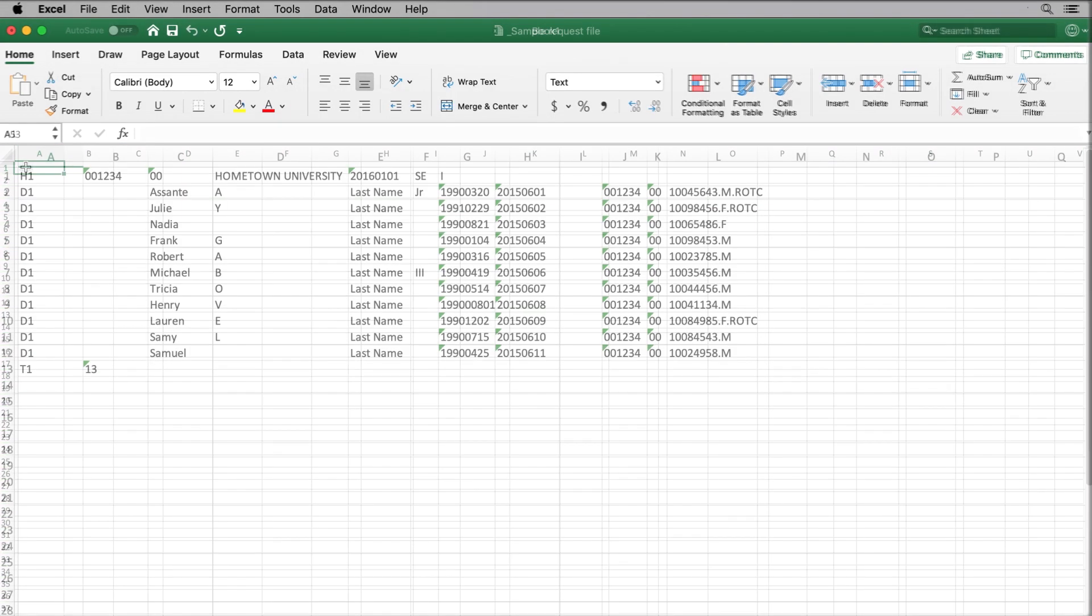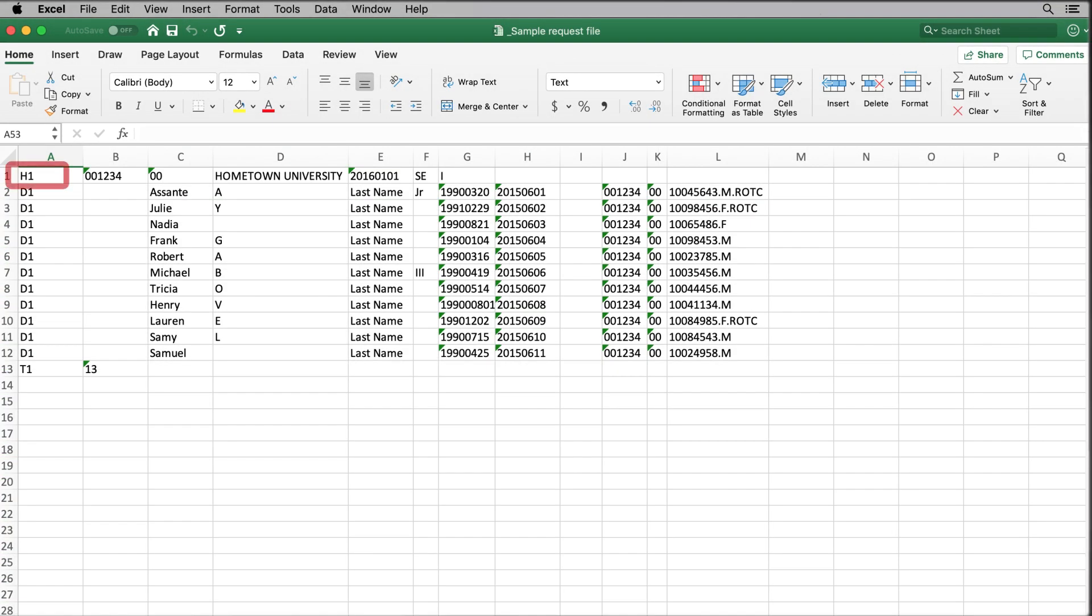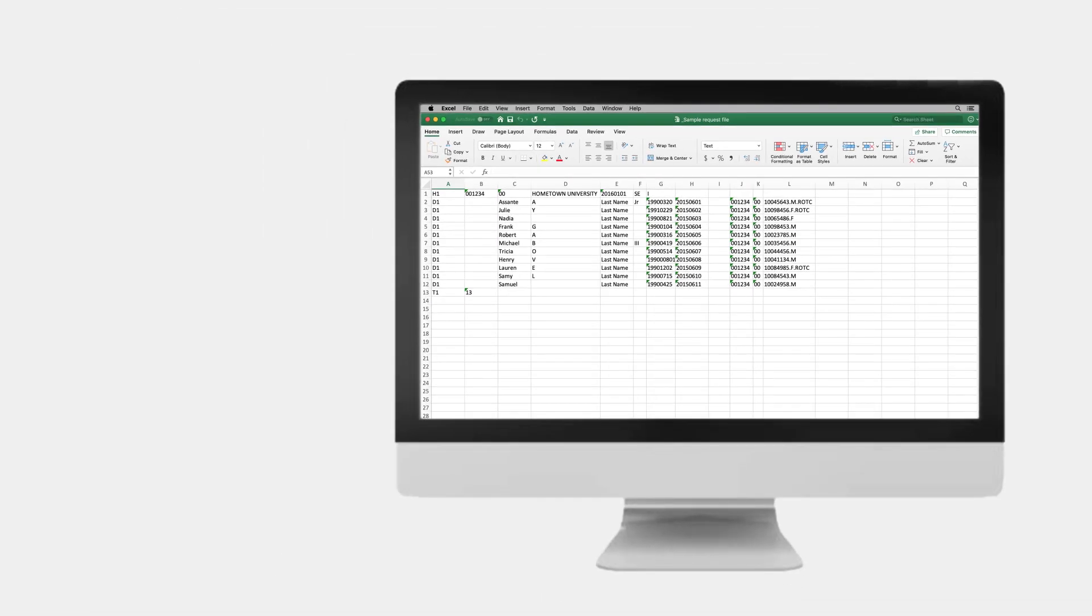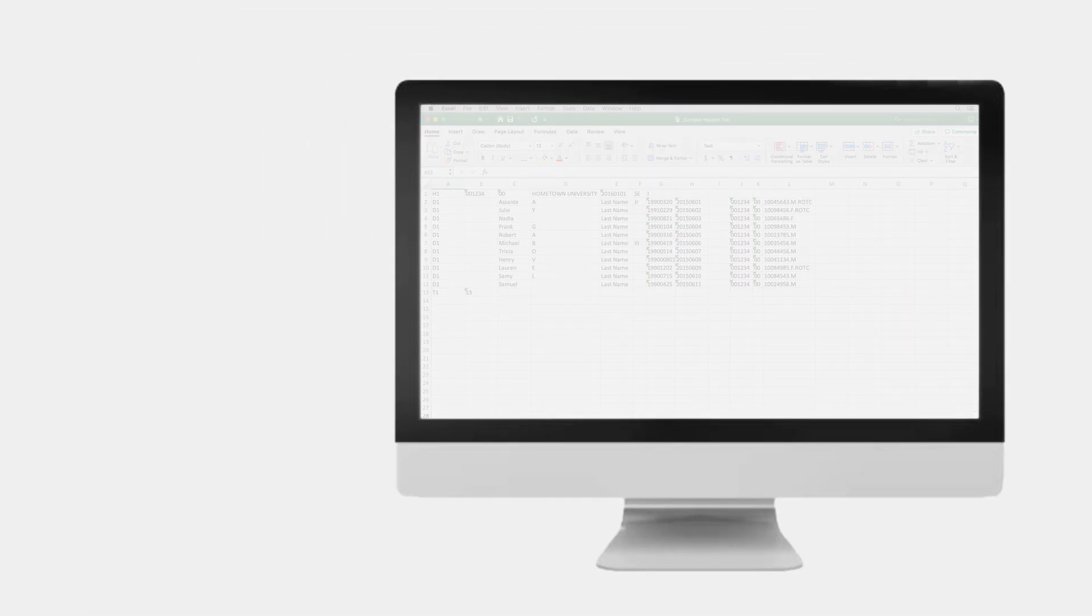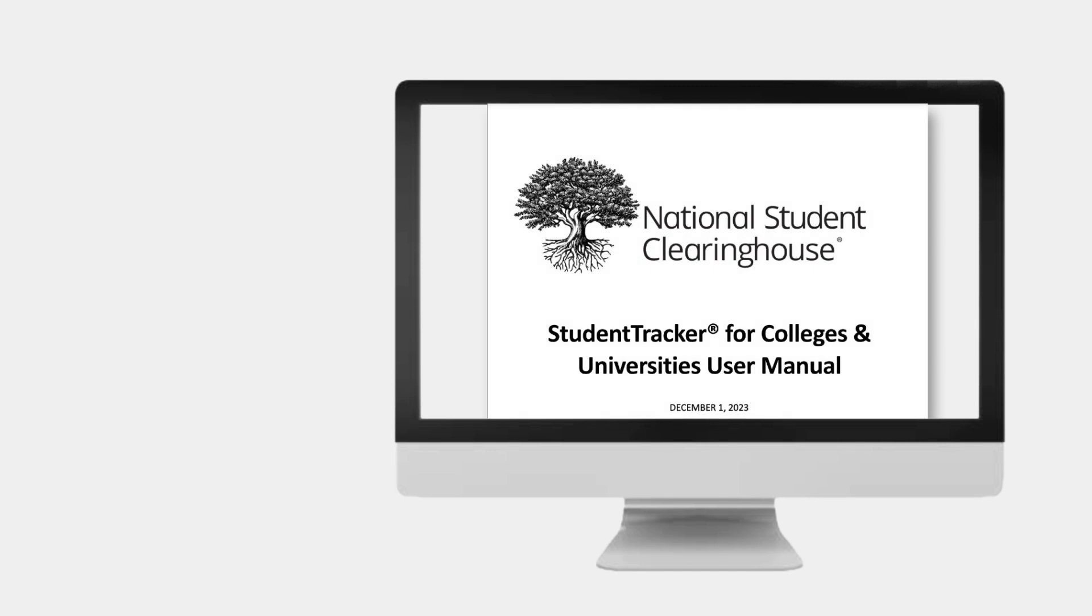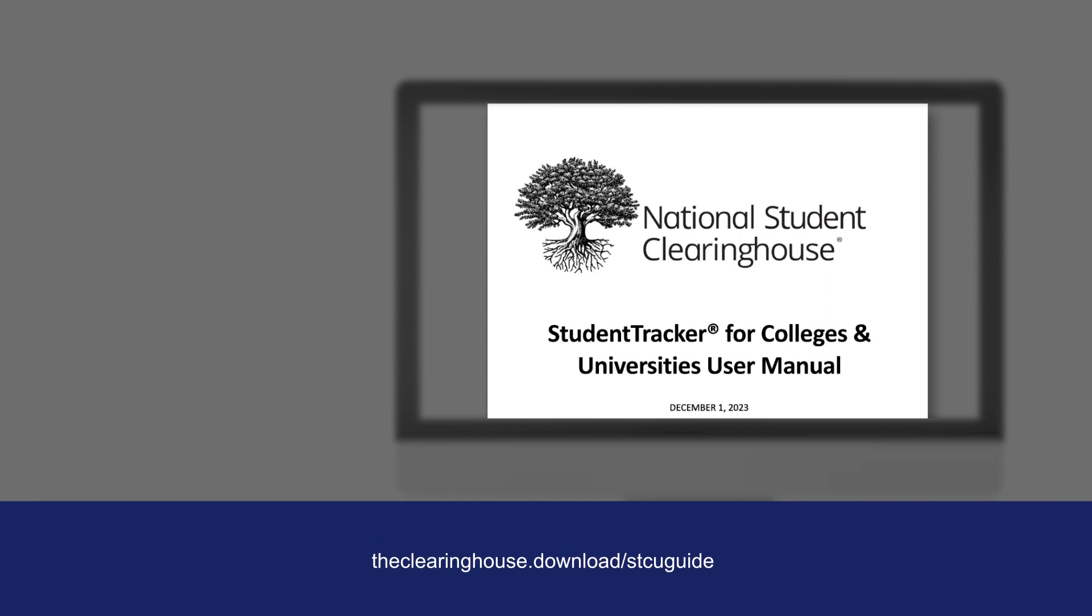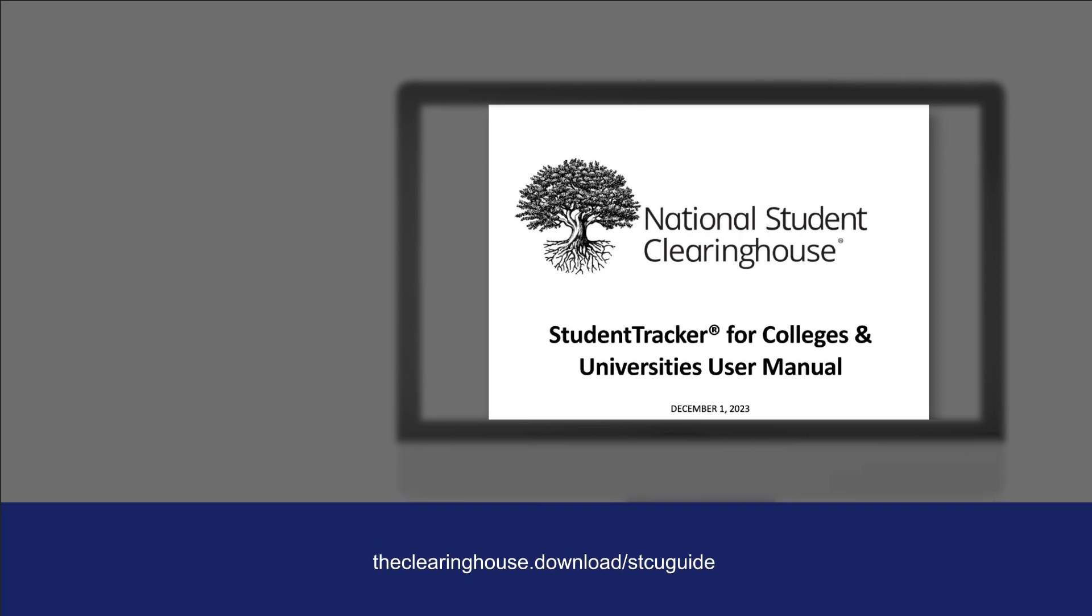All request files for Student Tracker must contain a header row, detail rows, and a trailer row. You can find an explanation on these rows and their contents in the STCU user manual online.